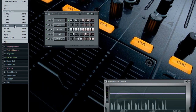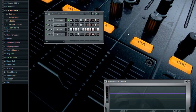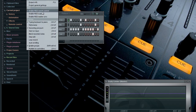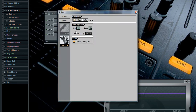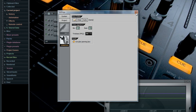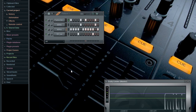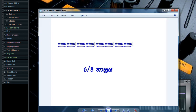This is the first beat. We will set the same beat, we will set the basic beat, and we will set the same beat.